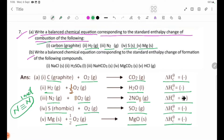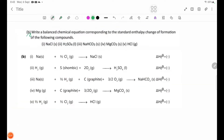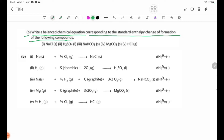Number 8: Write a balanced chemical equation corresponding to the standard enthalpy change of formation of the following compounds. The standard enthalpy change of formation for the balanced equation.